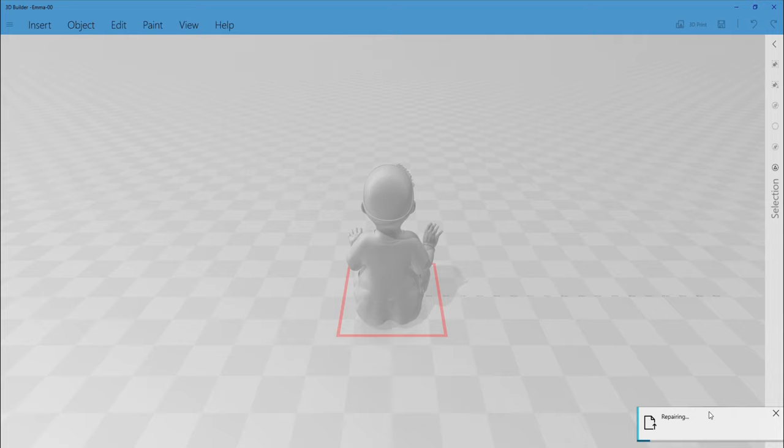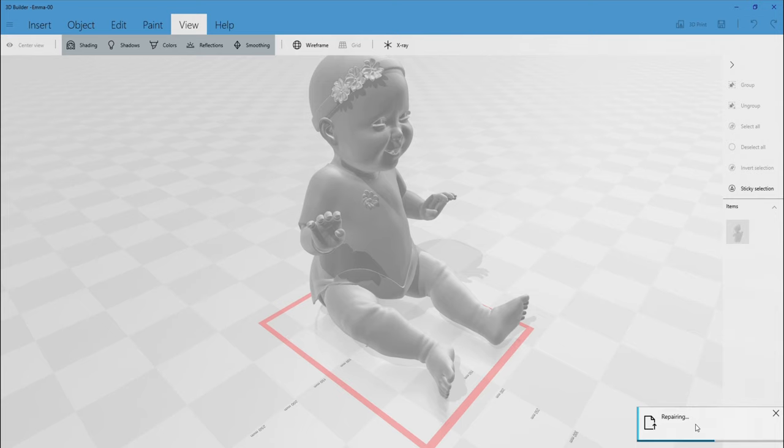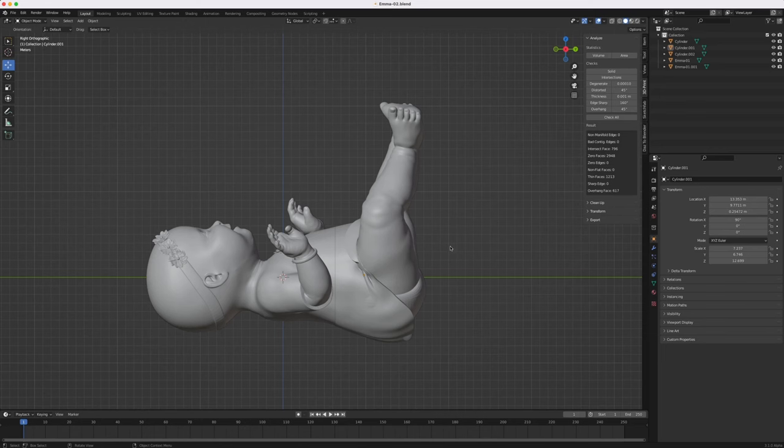This can take quite a long time depending on the size of the STL. Your model from DAS is probably going to be around 100 megabytes and this can take as long as 10 minutes to process depending on your PC hardware. Unfortunately, the interface doesn't show this progress very well, so just be patient for the whole process to run.